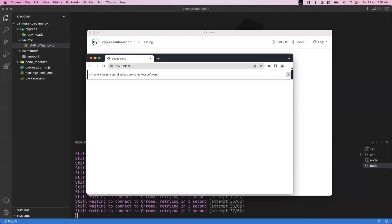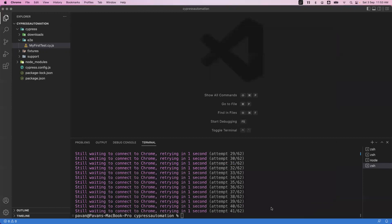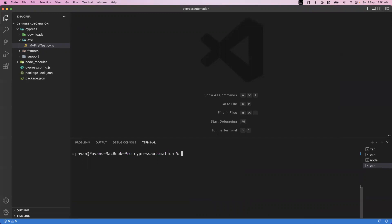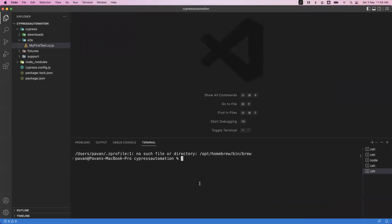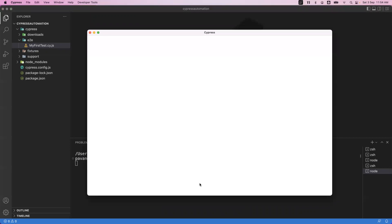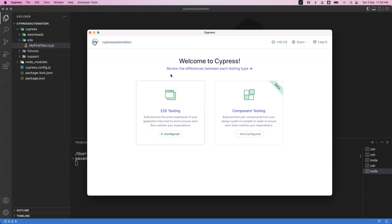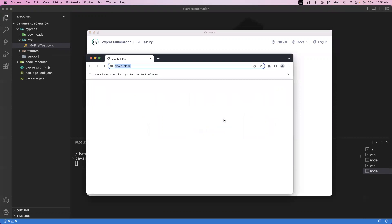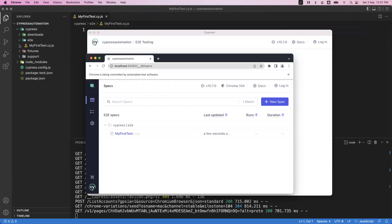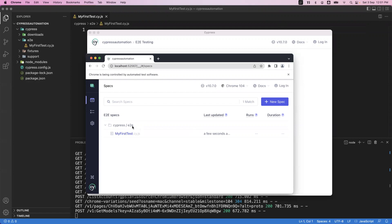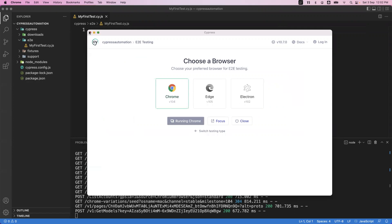Let me close the app, clear the terminal, and launch a new terminal. Then run npx cypress open again. This opens the cypress application. The same test file we created in VS Code is reflected in the Cypress app. Go to end-to-end testing, start e2e testing in Chrome, and here you can see all specification files created under the e2e folder are displayed. Once you click on the spec file it will start executing, but so far we haven't written any script inside the file.